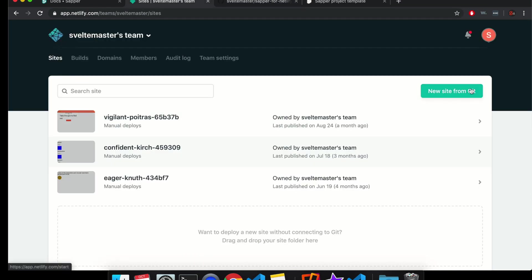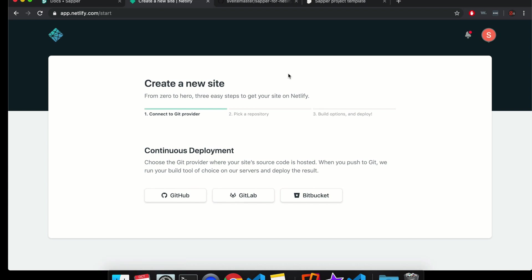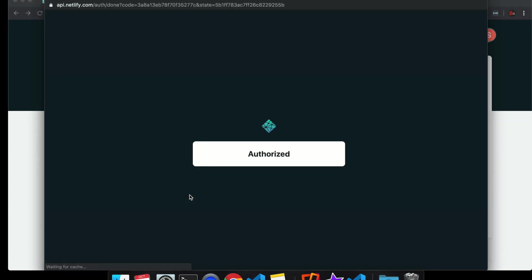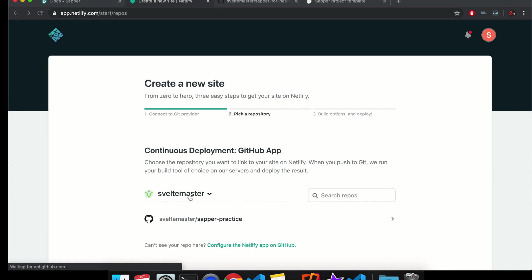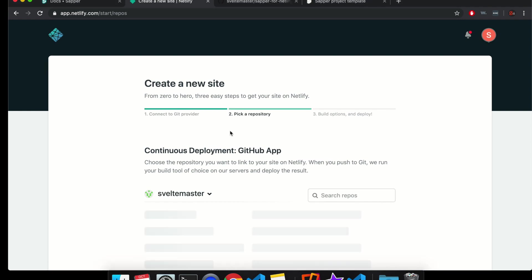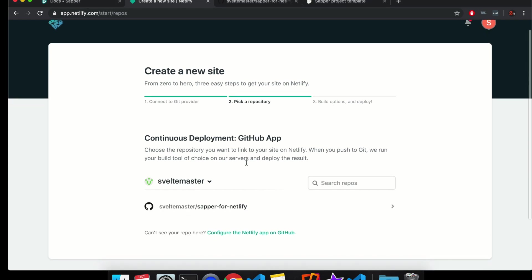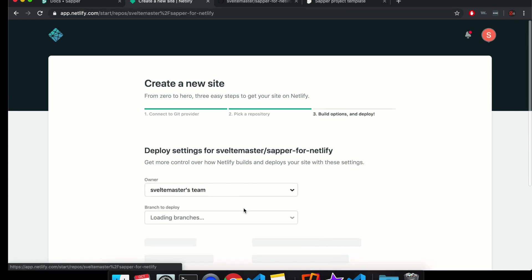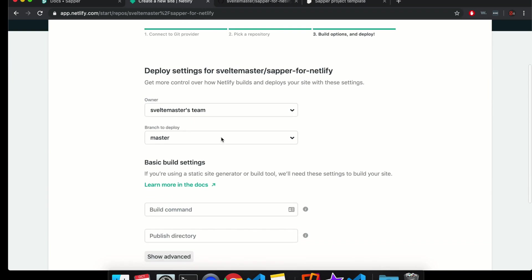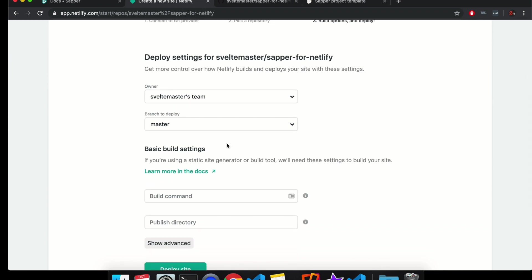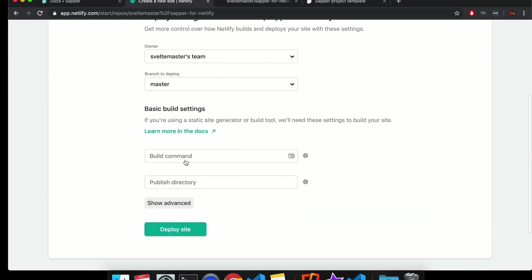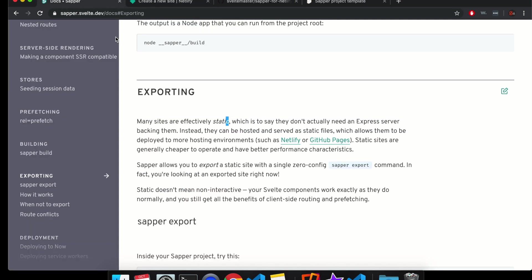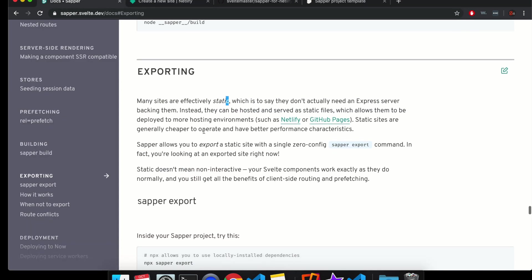So over here, you're going to do new site from git. And continuous deployment, GitHub. So I already authorized it before, but it might ask you. So here's my Sapper for Netlify. Branch to deploy master.